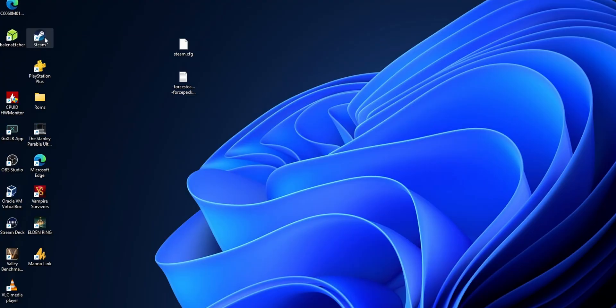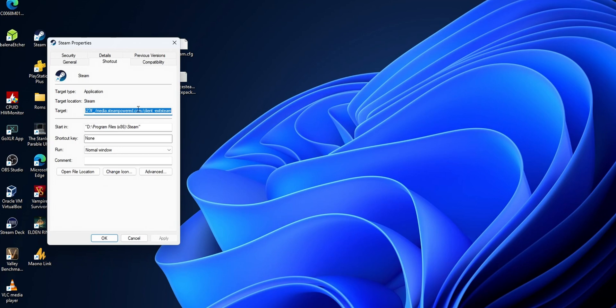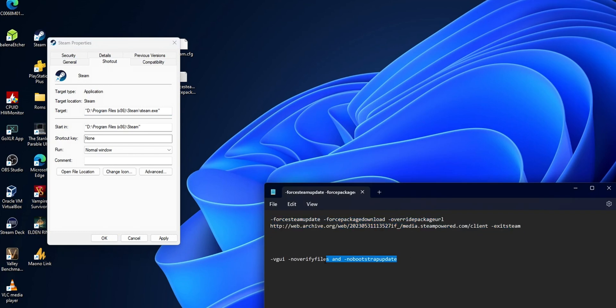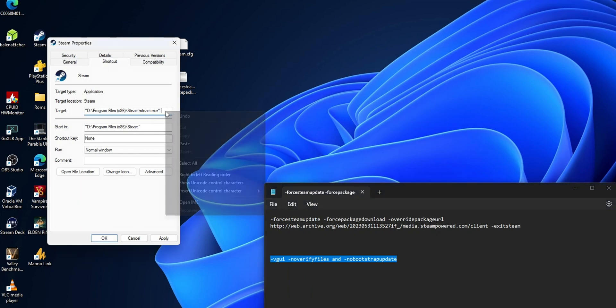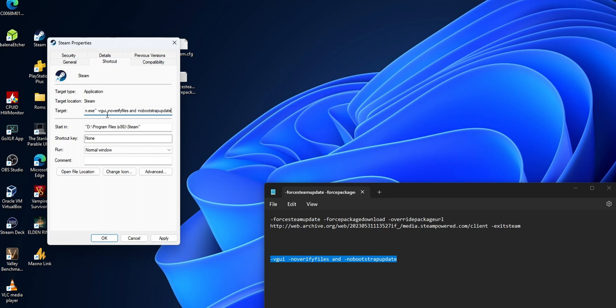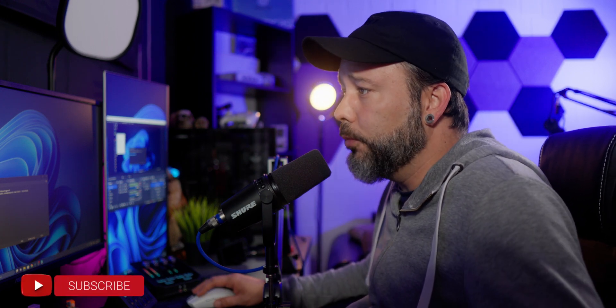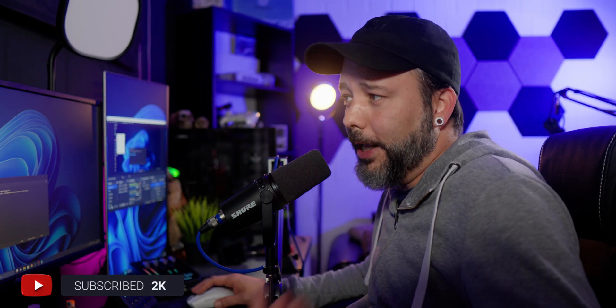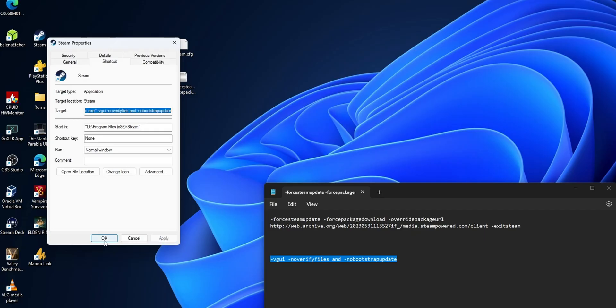Once you've done that, open the Steam shortcut Properties again. Now delete everything we added before in the target field. Then paste another command — this is the -vgui flag that we used to use before, along with some other commands. These extra commands tell Steam not to verify its files, so it won't detect that you're using the old UI and won't try to update it. Make sure to leave a space between the entries, otherwise it won't work. Click Apply and then OK.